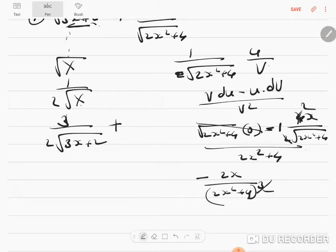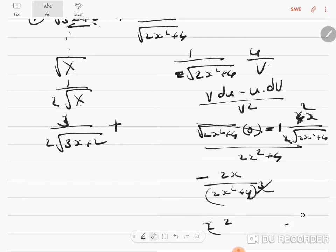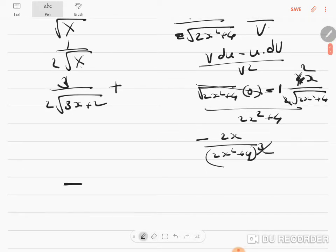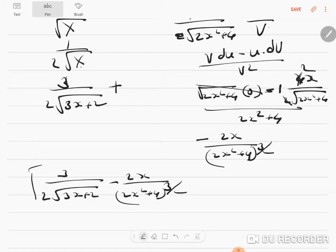Can you see a minus sign is there? Root of 2x² + 4 multiplied with 2x² + 4 will be (2x² + 4) whole to the power 3/2. So this will be my answer for this part. You have to combine these two answers: 3 by 2 into root of (3x+2) minus 2x by (2x²+4) to the power 3/2 will be the answer.